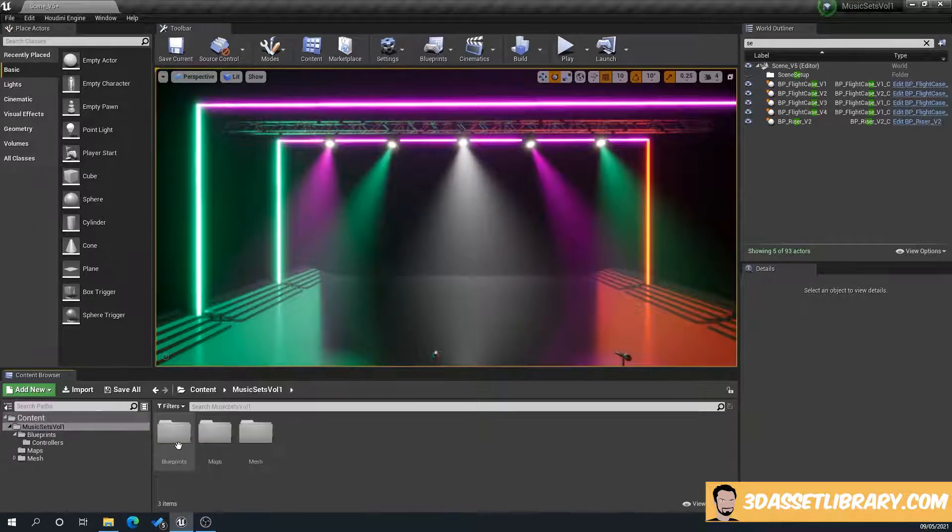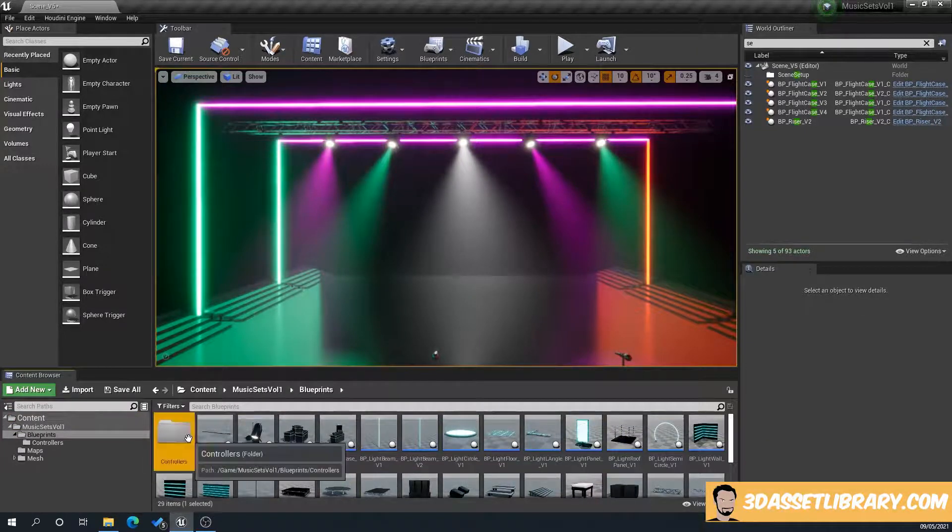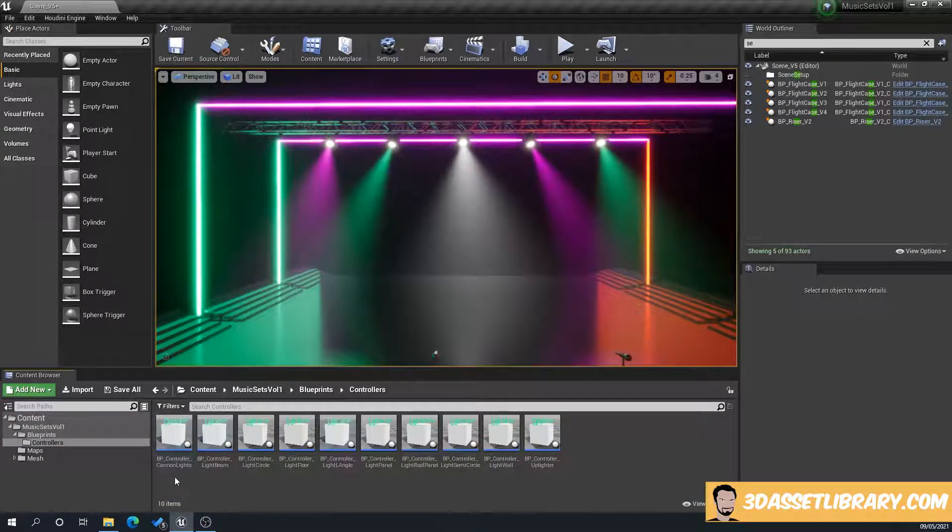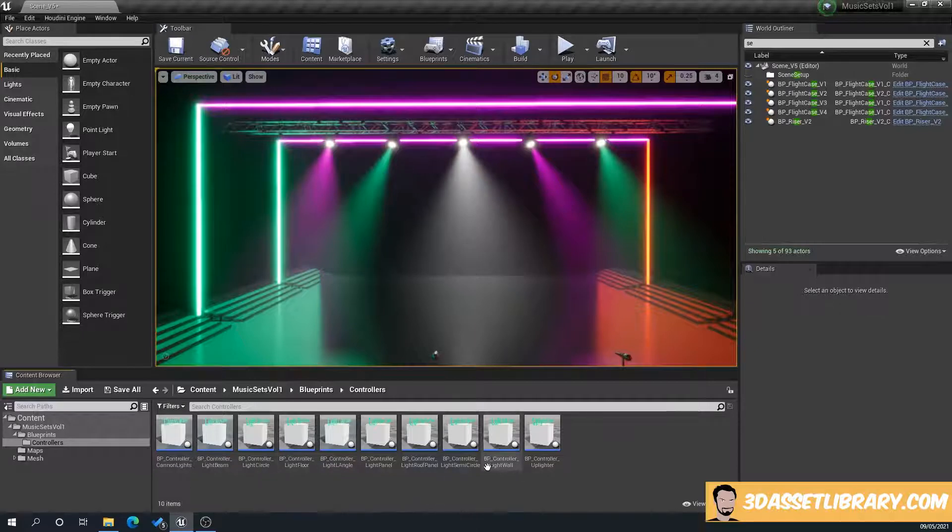So if you go to music sets, blueprints, controllers, you can see they're all here. Canon lights, light beam, light circle, etc.